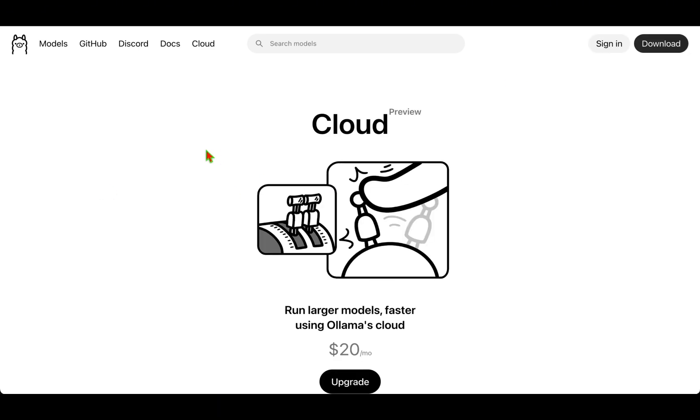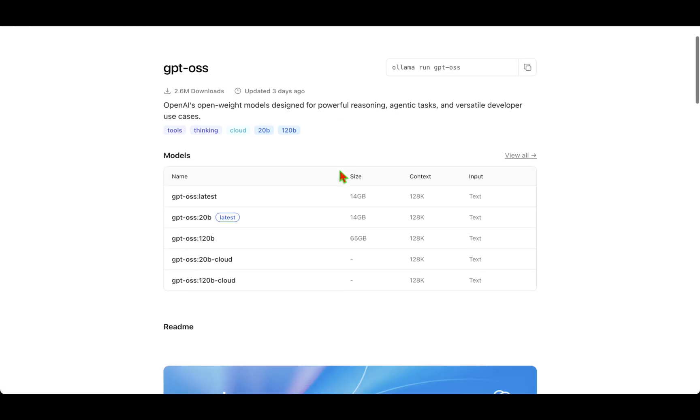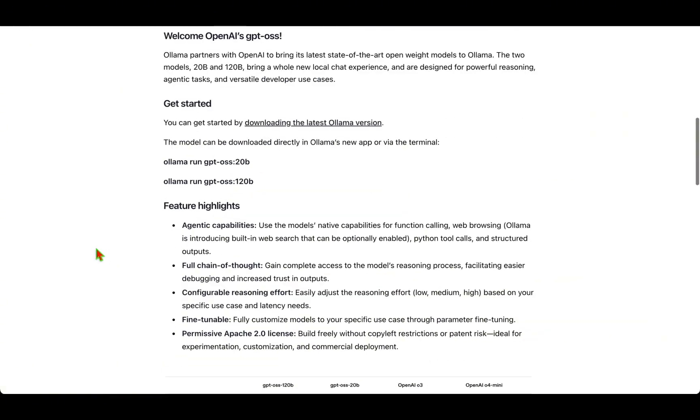Let's go ahead and see how we can get started with this. Previously, whenever we wanted to run any model, we go on the models, we choose the model - let's say it's GPT-OSS - and under that we run this command.